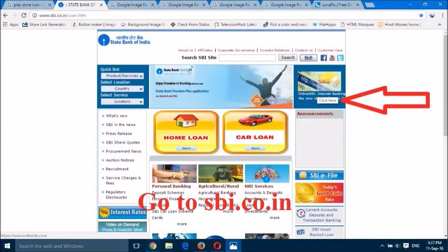Hello friends, today we are going to solve a problem related to online SBI banking. New customers who avail this facility face this problem: when they login, they don't see their account and an error message shows that the account is not mapped. We are going to solve this problem.